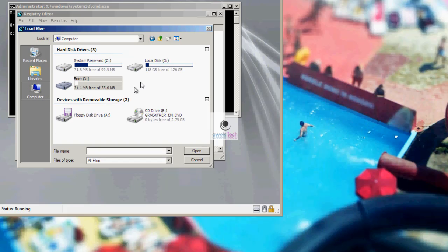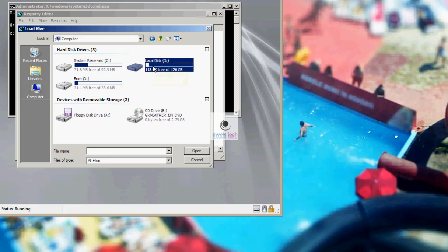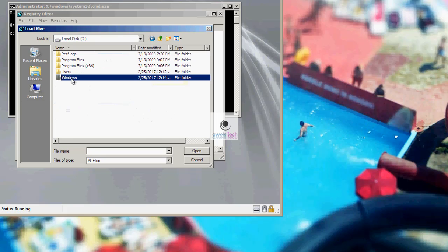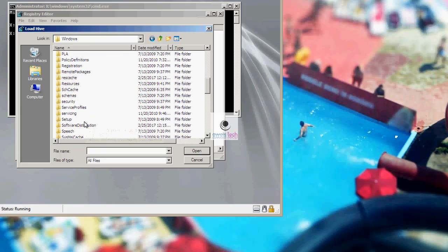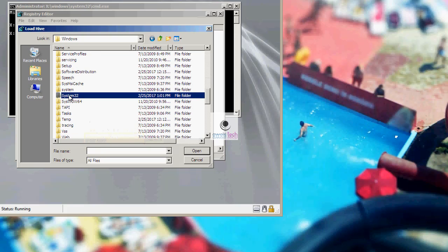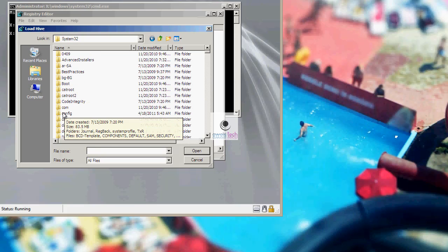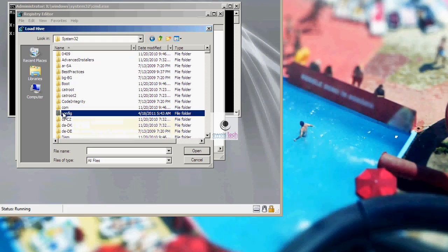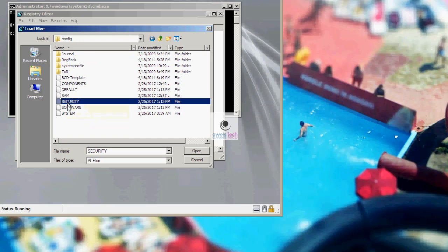Now if you remember earlier, you made a note of the location where your OS is installed, right? In this case, it was D drive. So click on the drive where OS is installed and then navigate to Windows, System32, config. Under config, you see all your registry hives: SAM, Security, Software and System.